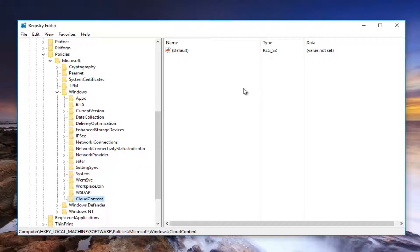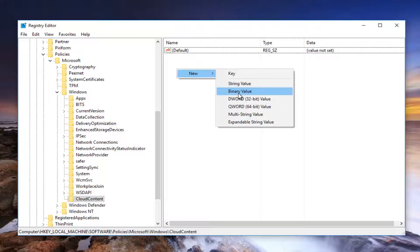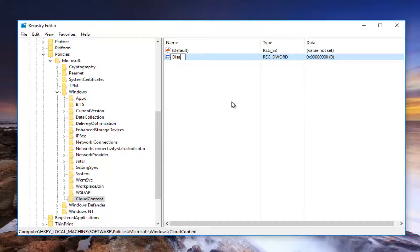So once you've created this folder, you're going to see you're going to have a default entry right here. And underneath that you want to right click in the space. Left click on New. Select DWORD 32-Bit Value. And you want to name it Disable Windows Consumer Features.